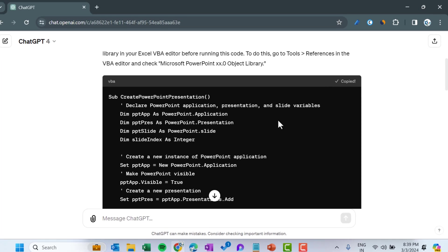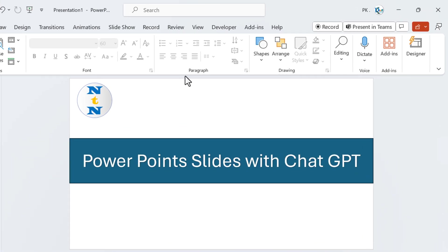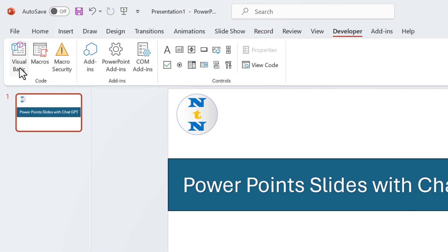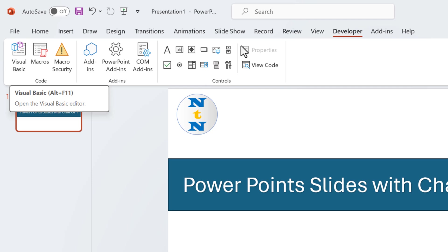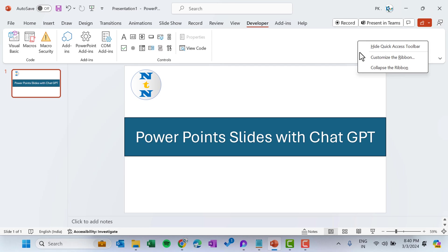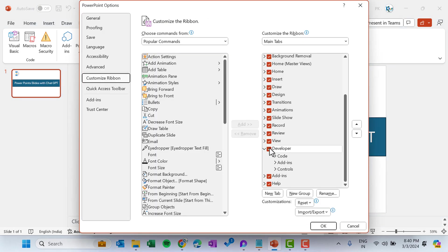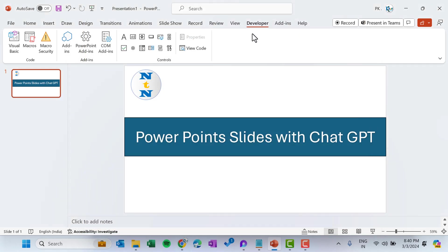Go to any PowerPoint slide and then go to the Developer tab and click on Visual Basic. If the Developer tab is not available in your PowerPoint, you can simply right-click and go to 'Customize Ribbon,' check the Developer checkbox, and click OK — then the Developer tab will appear.